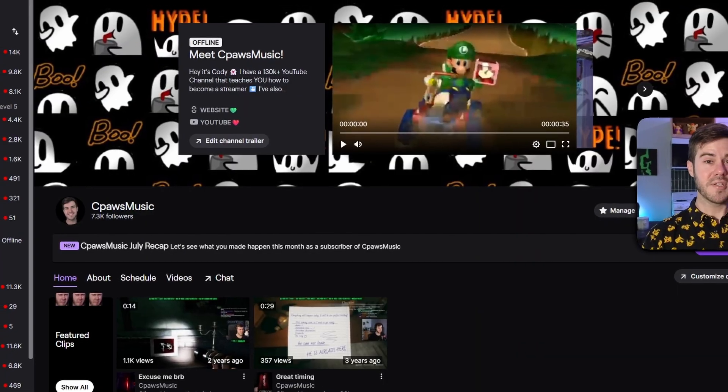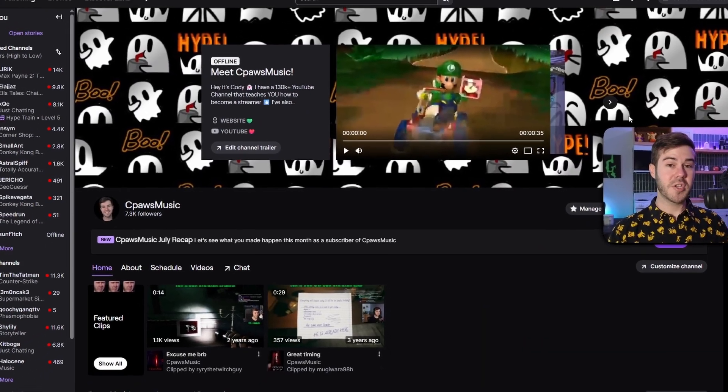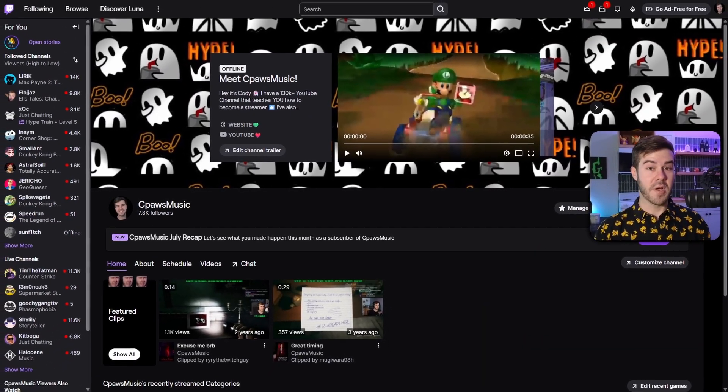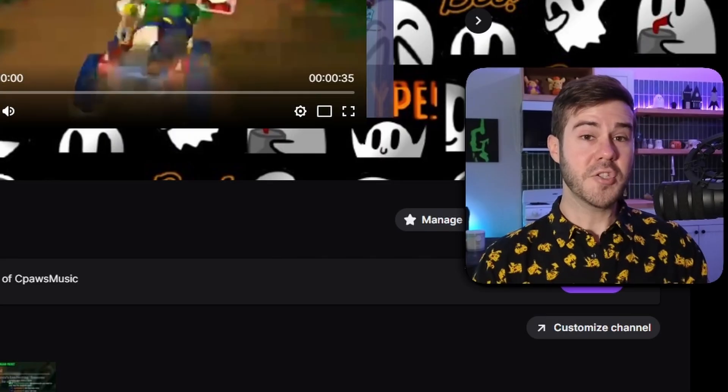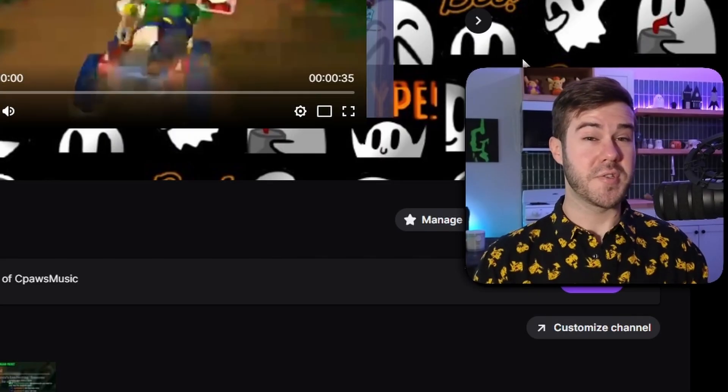First thing we can do — if you're on Twitch or Kick, I'll cover both, and honestly YouTube might work too. But the first one is just for Twitch, so sit tight.